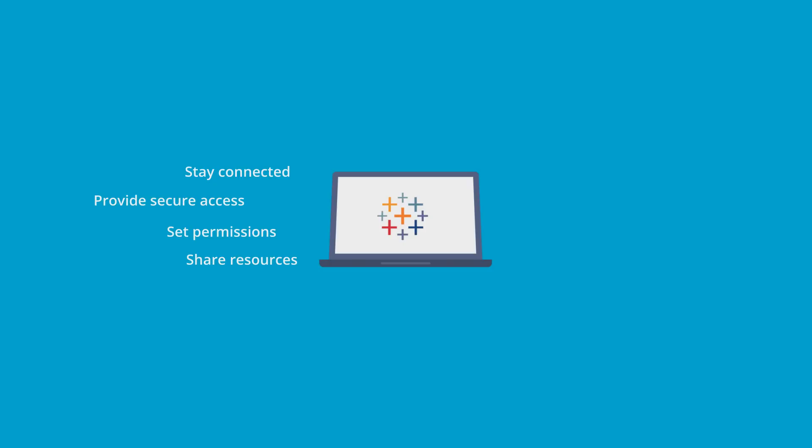Tableau Server has an edge over other online tools with its user-friendly interface. It provides instant analysis, offers high-speed performance, and is easy to learn.